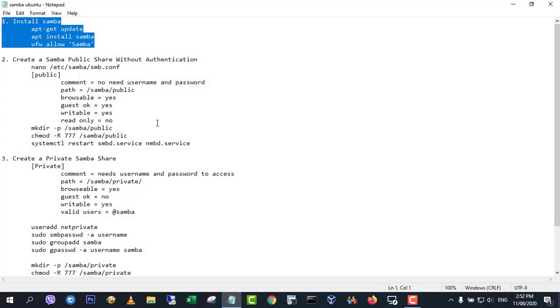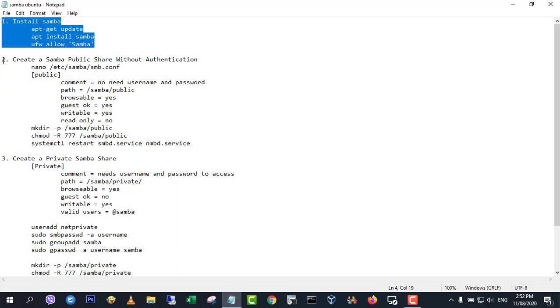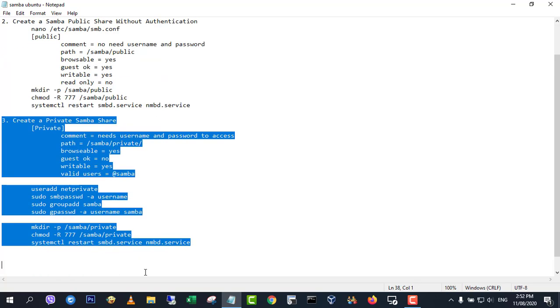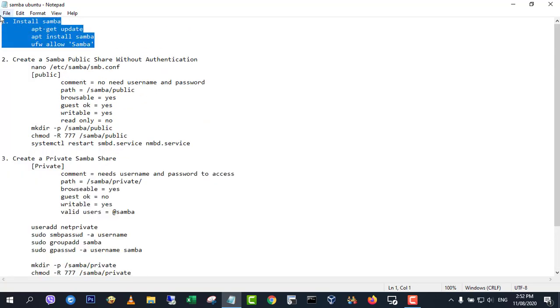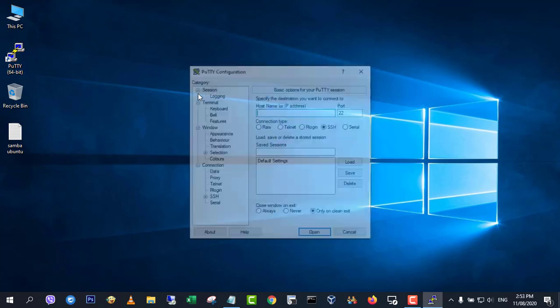In this tutorial we're going to learn how to install and configure a Samba server on Ubuntu to share files on the local network. Here are the steps.